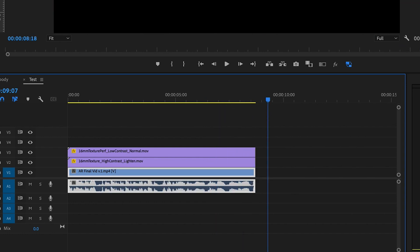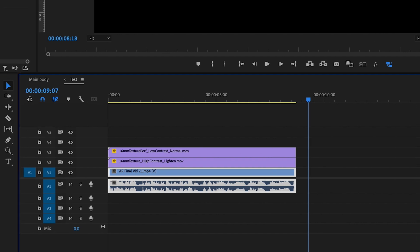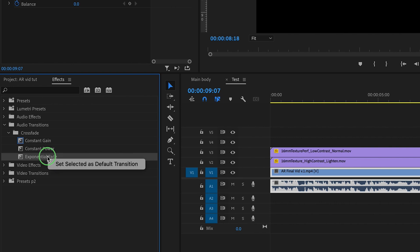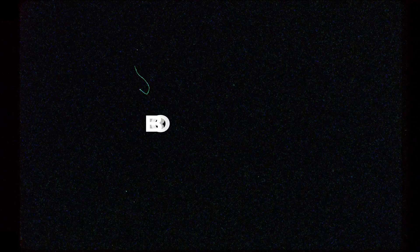Now, if you wanted to change the default transitions, what you want to do is say I wanted to change the crossfade, go onto your desired transition, right click and set that as your default transition.